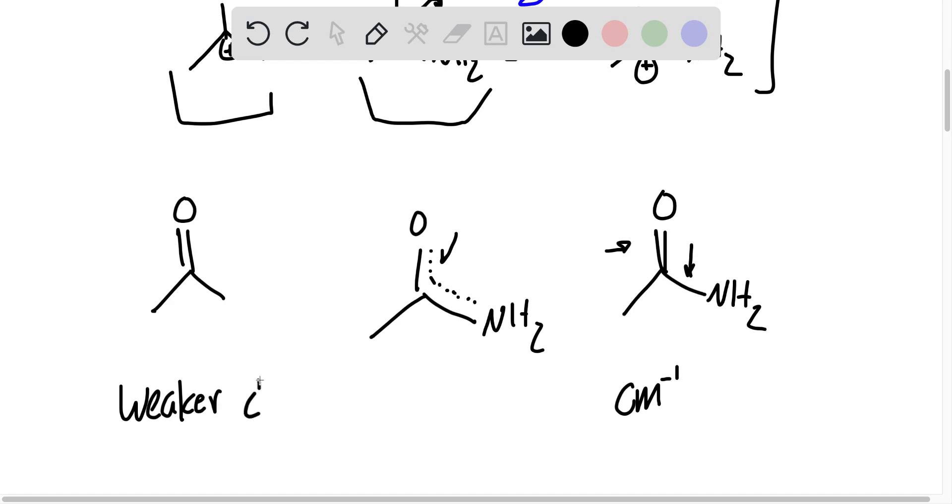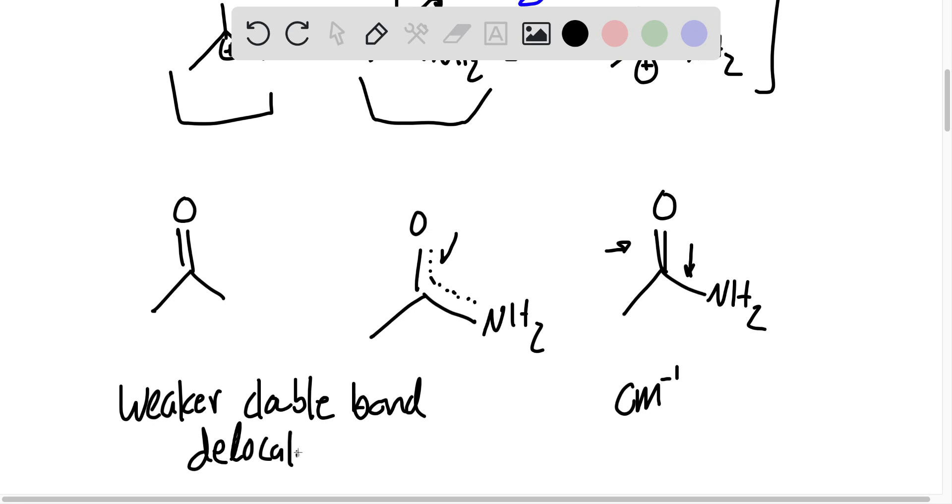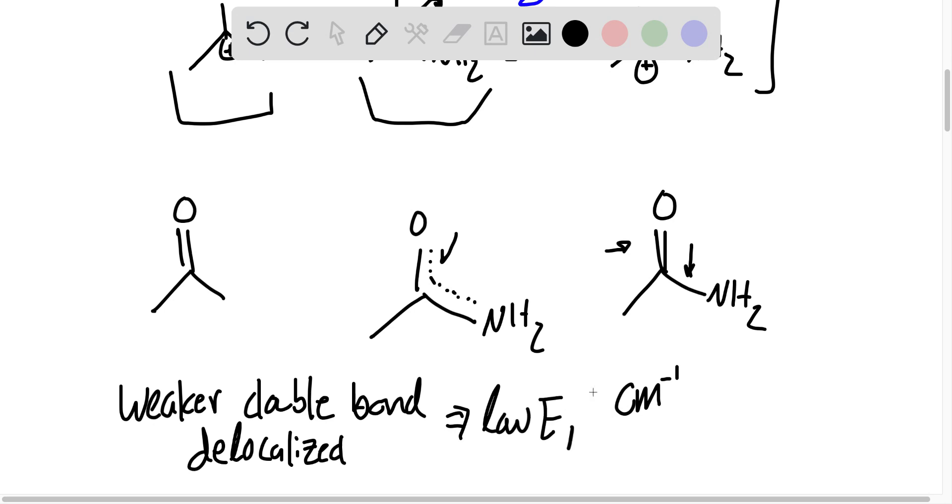Weaker double bond because it's delocalized. Weaker double bond means lower energy, low energy, low wave number.